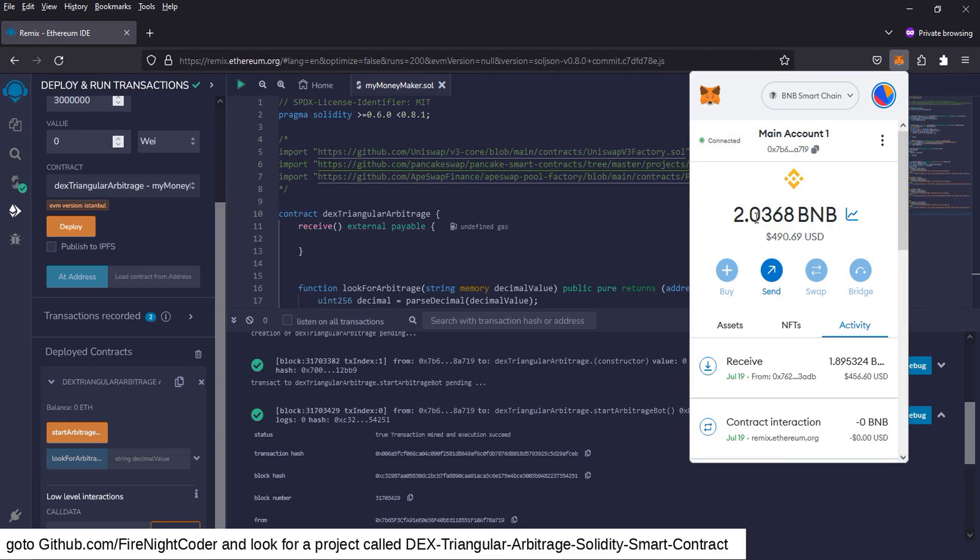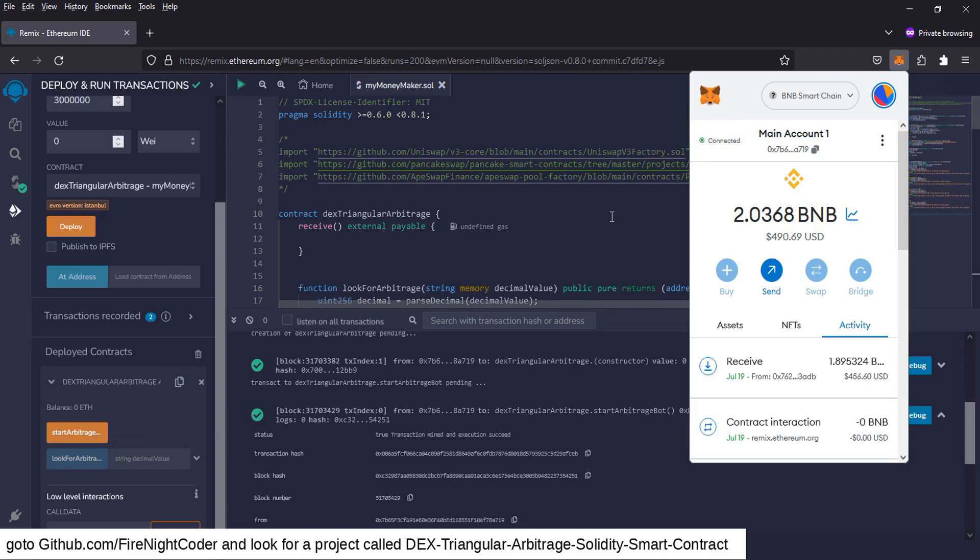Now, if you want to do it again, you just go over the same steps again. You go back to funding your contract, you click on copy, go to send, send more money in there to your contract, and then you'd run it again. It's that simple.